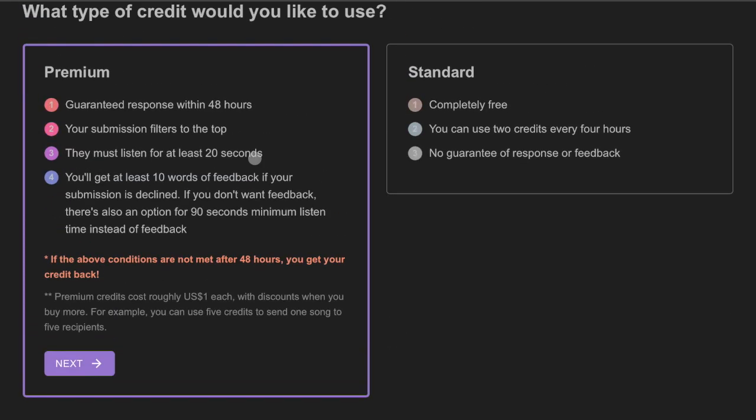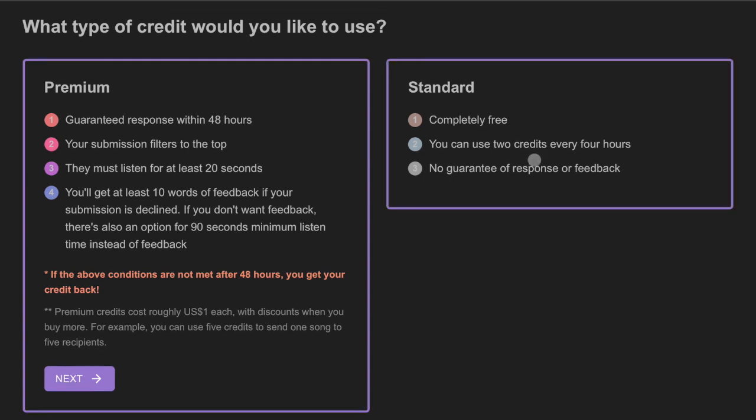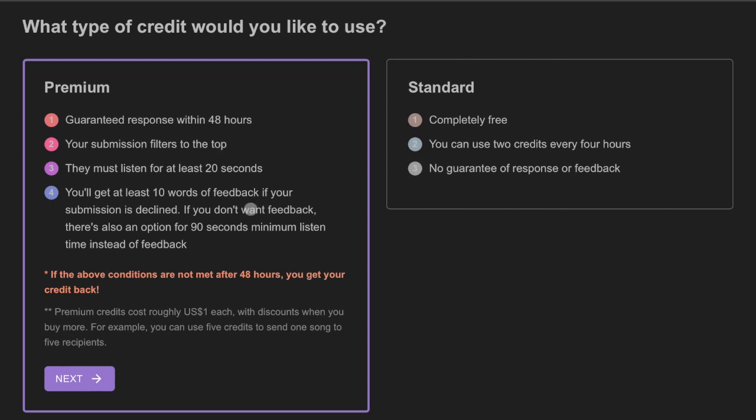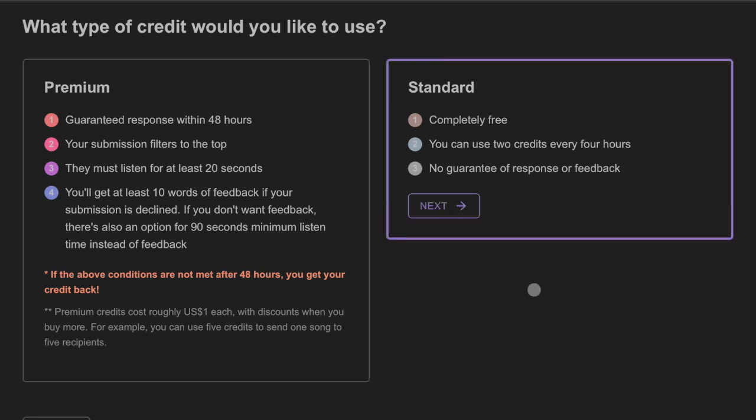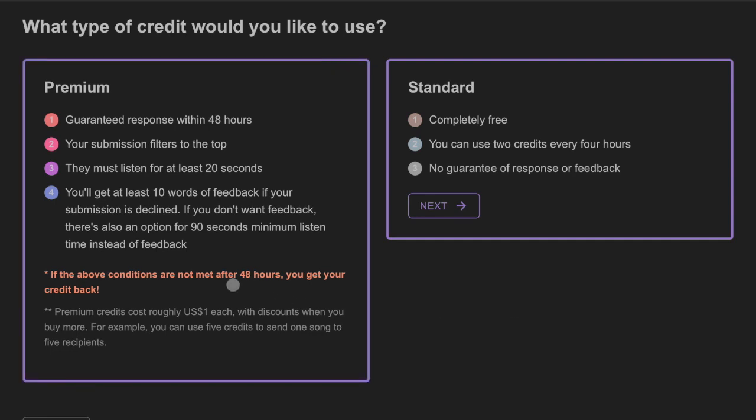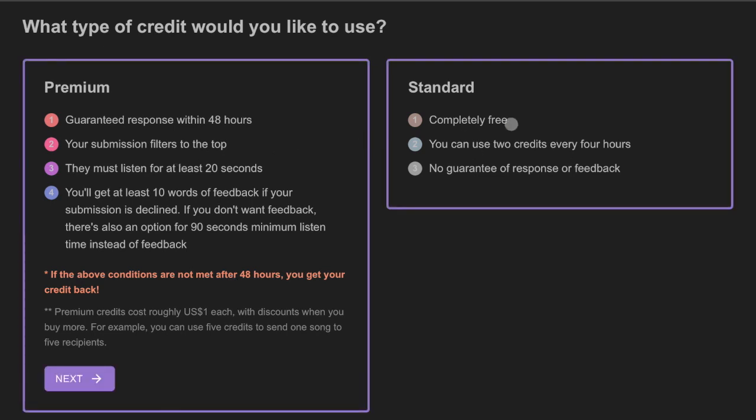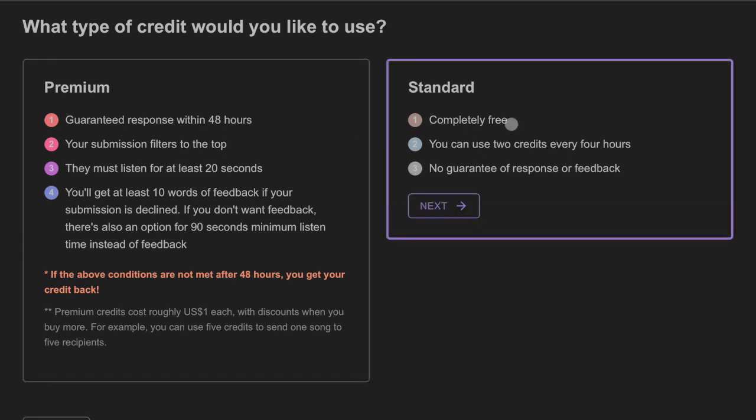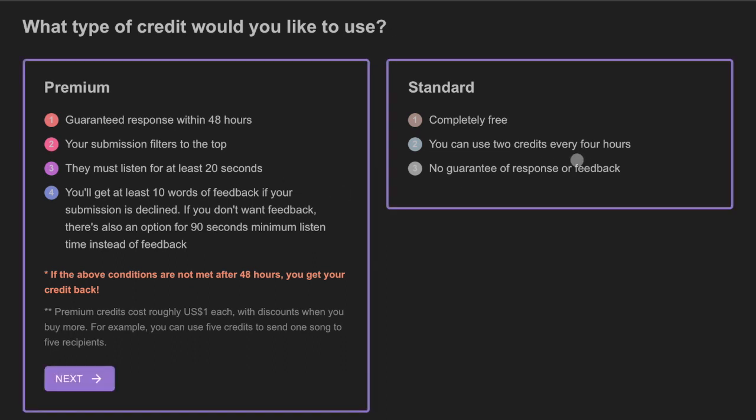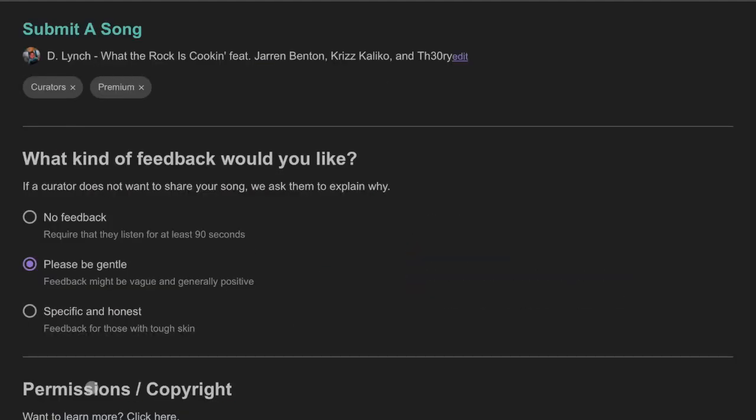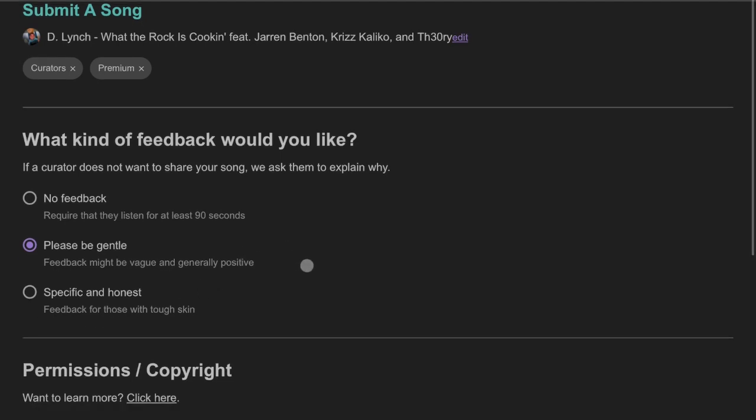And you get two options. You get Premium and you get Standard. Premium, obviously, is what it sounds like. You pay for a certain amount of credits. You're guaranteed a response within 48 hours. Your submission filters go to the top. They have to listen to your submission and they have to give you at least 10 words of feedback. Standard is completely free. Use two credits. So, you get two credits every four hours. It says right there. No guarantee of response or feedback. It's kind of up to you what you want to do. I would personally recommend you start off with Standard and then maybe go Premium. At the same time, if you're unwilling to take the gamble and you might not get any response or feedback, the credits are very, very cheap. They're really not expensive. But I'll leave that up to you guys. Also, the quality, unfortunately, Premium sometimes is a bit better. But there's still some good ones on the free ones.